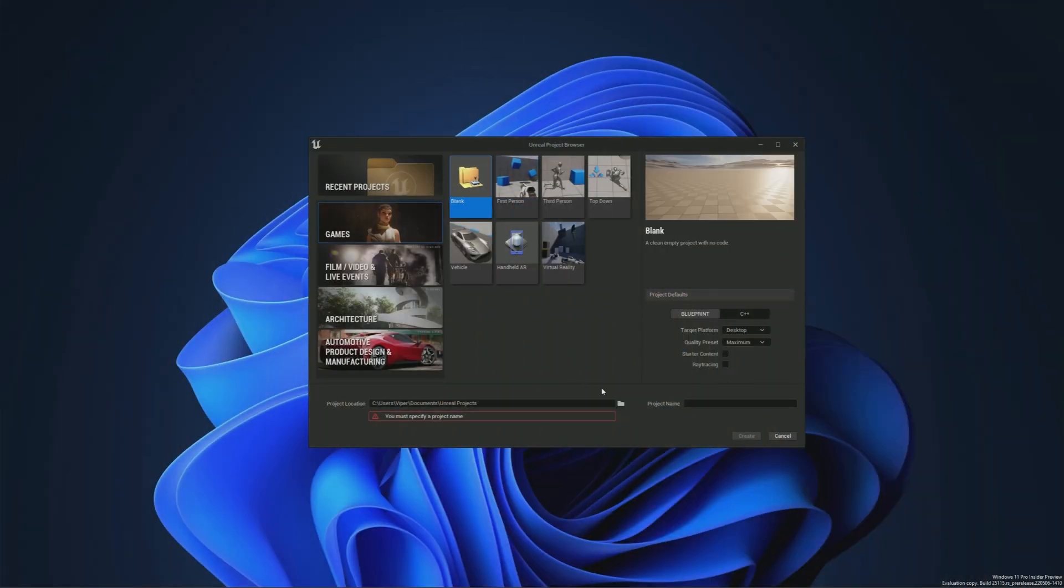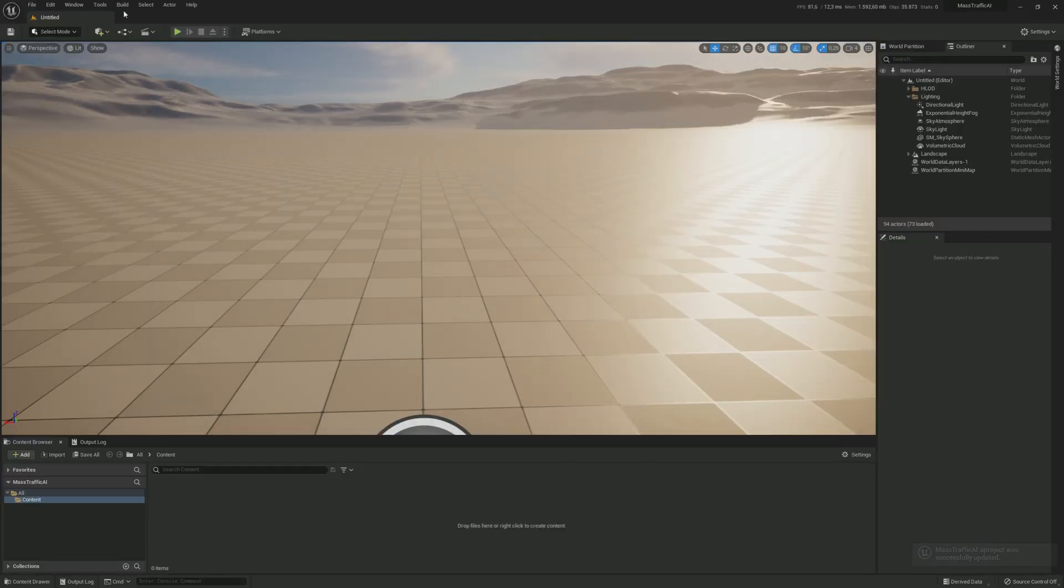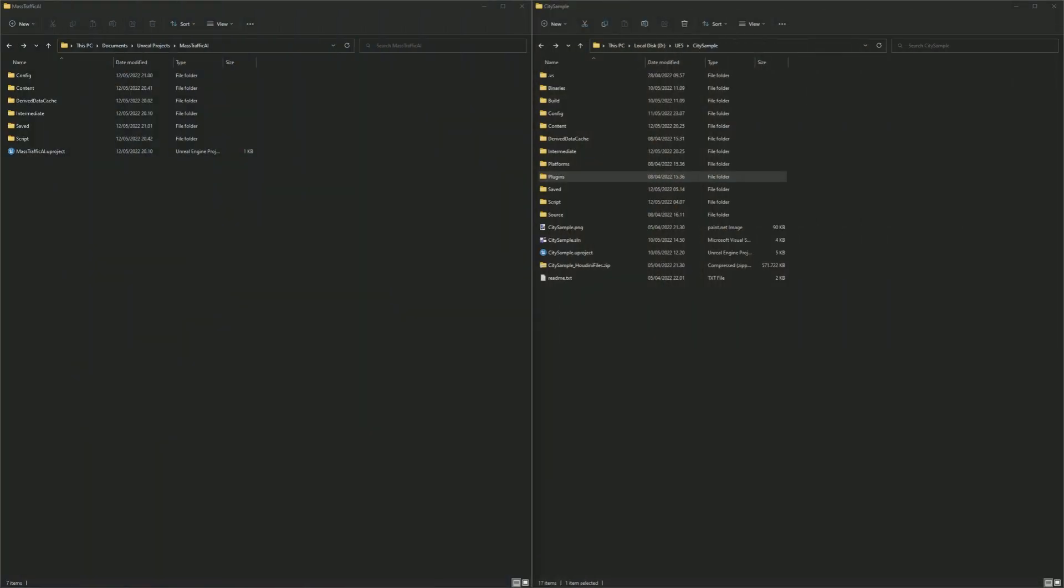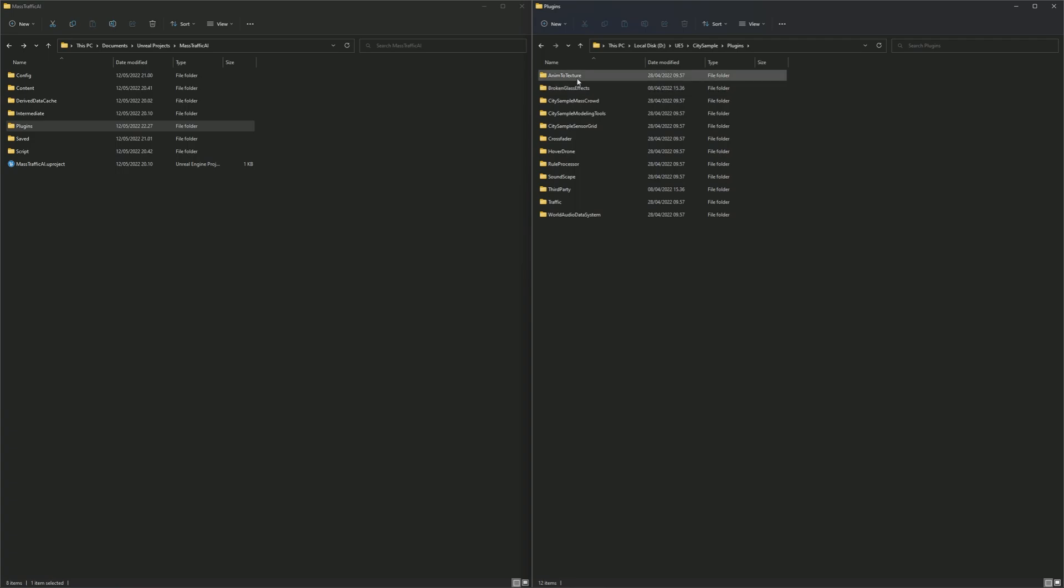First let's create a new blank project and give it a name. Once the project has loaded, close the editor again. Now open your project folder and create a folder called plugins. Then either extract the plugins from the city sample plugins folder or download them from the link in the description, and place them in our newly created plugins folder.